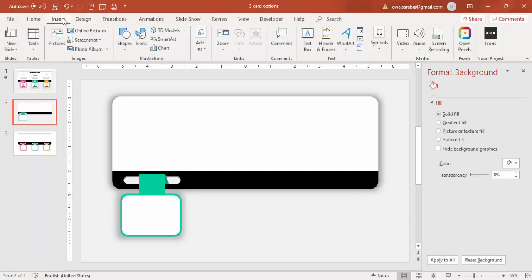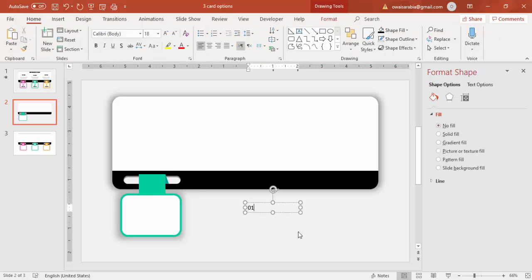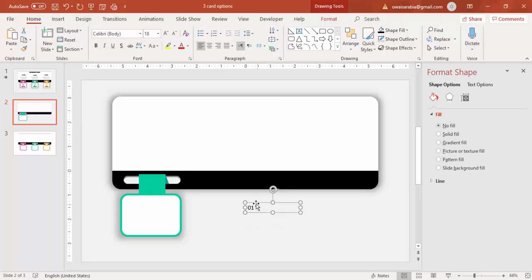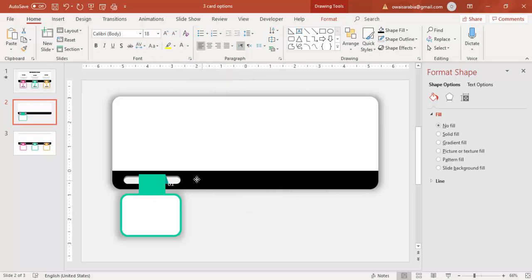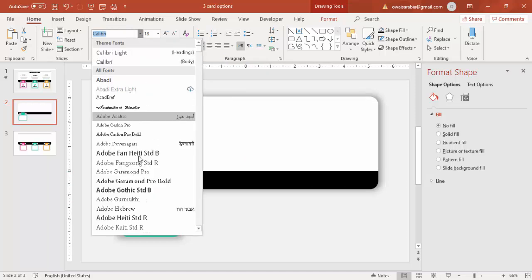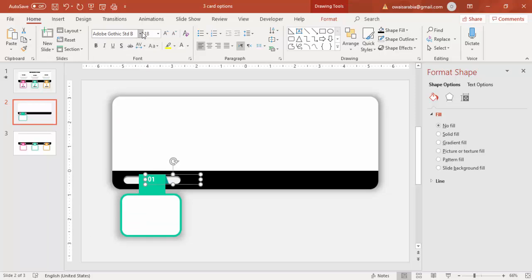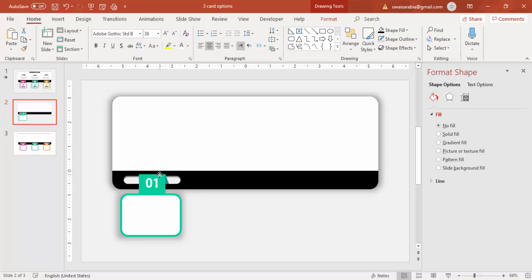I'm going to type the text for the option number, which is '01' — or you can type A, B, C, D also. I'm going to use white color and place it here. I'll use this font, increase the size, center-aligned, and put it here.